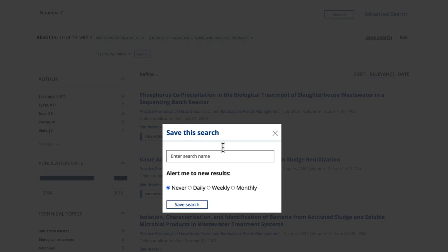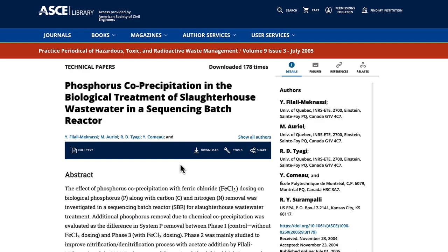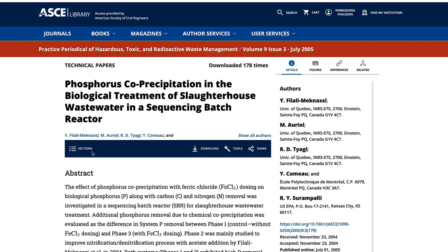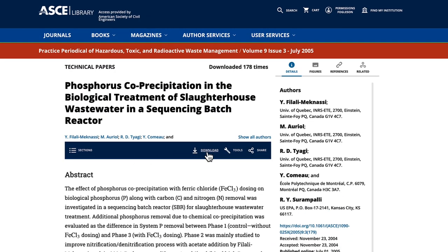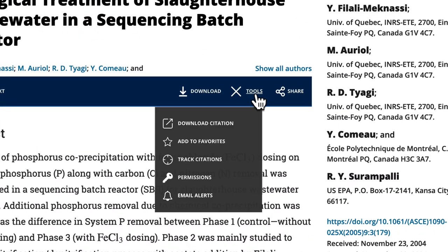Then save it and receive updates by email. Click on one of your results to open the abstract page. To view the paper, select Full Paper, or to download, select PDF. Want to quickly find the paper on your next visit to the ASCE library? You can save it as a favorite by selecting Tools and then Favorites. This drop-down box also enables you to download citations, track citations, and request permission.